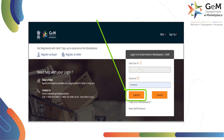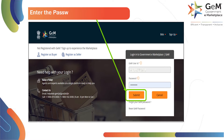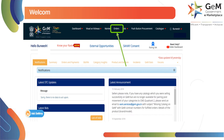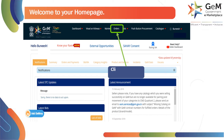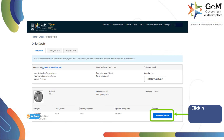On the next screen, you need to enter the password, then click on Submit to proceed. Welcome to your home page. Click here to view all orders. Click here to generate invoice.